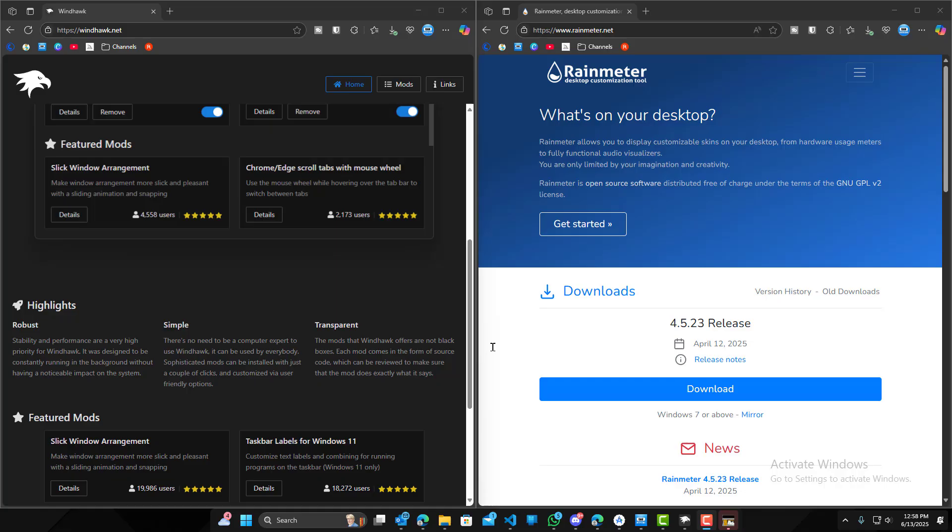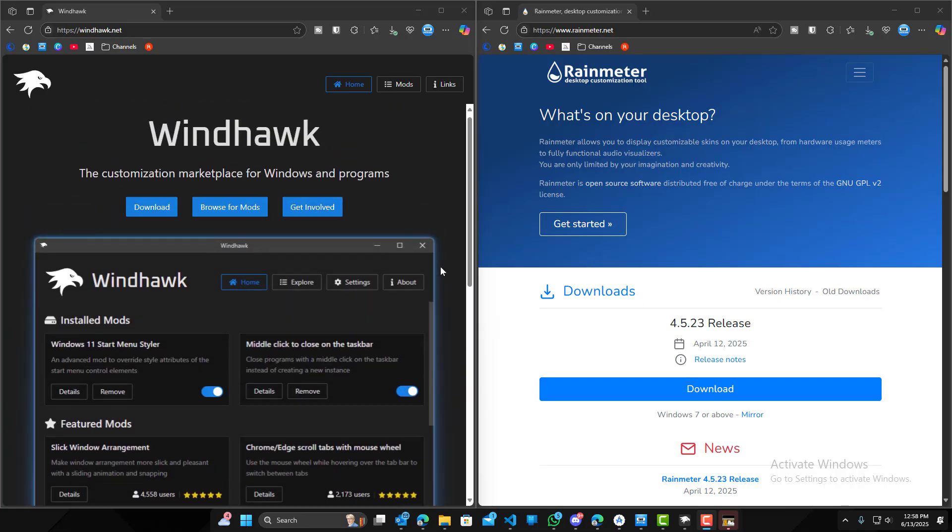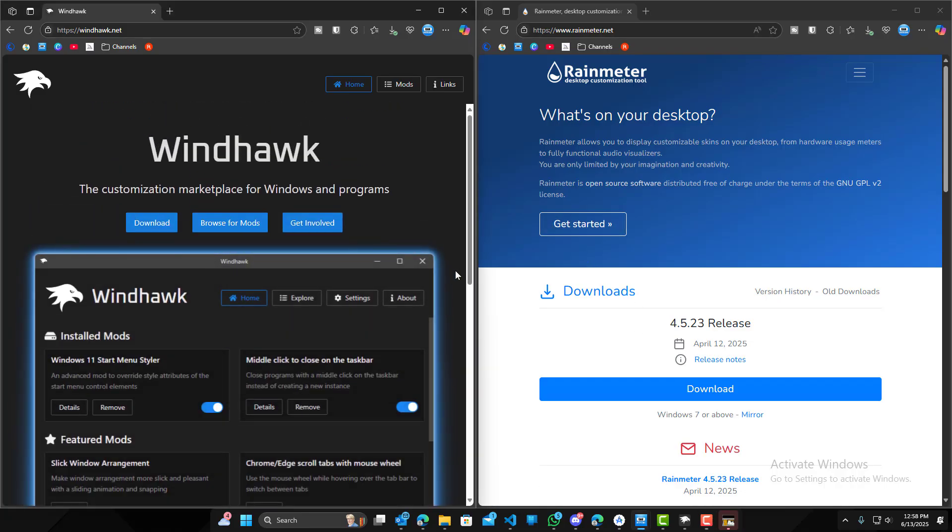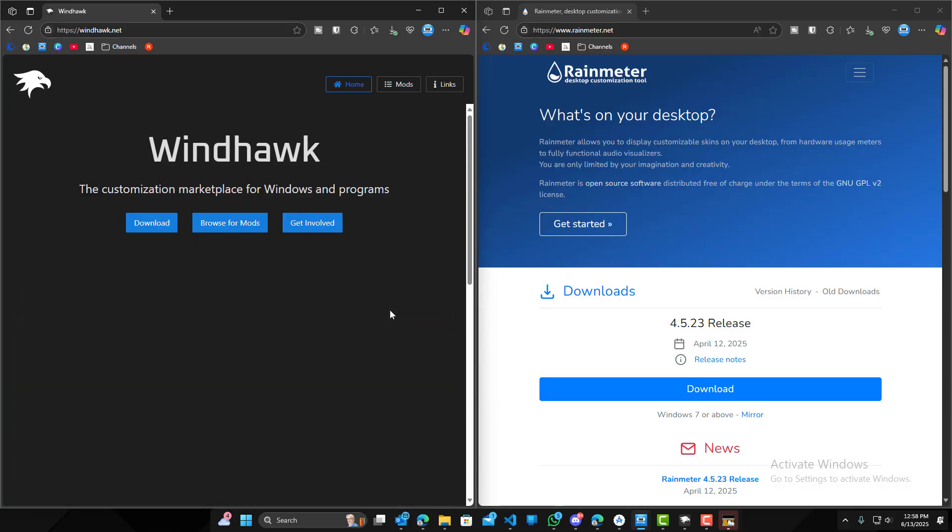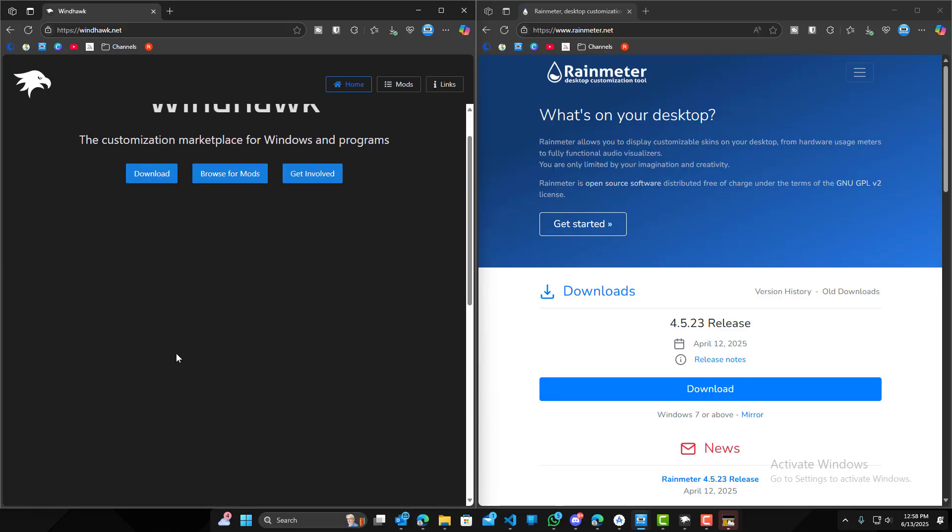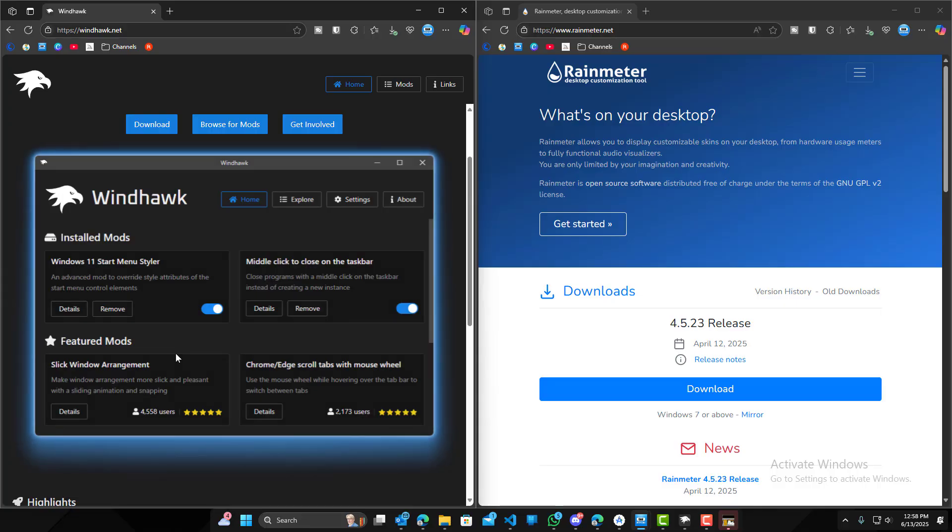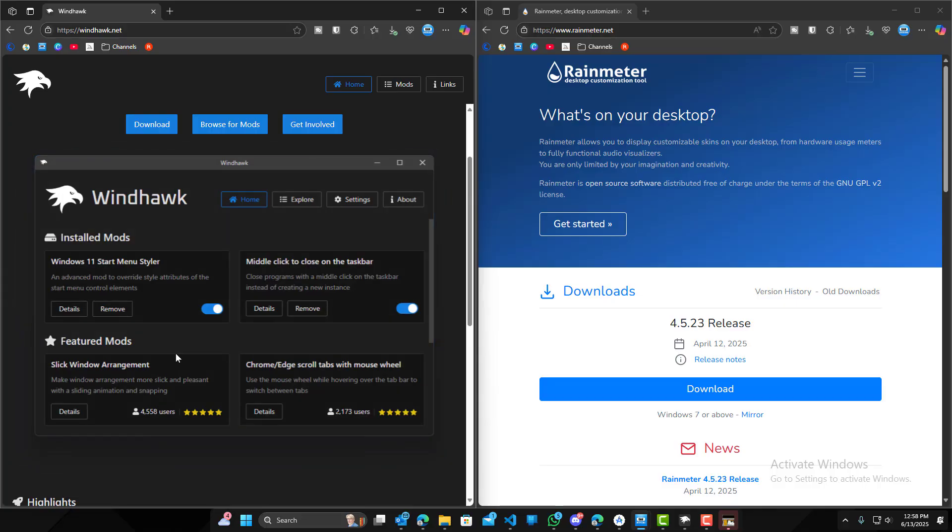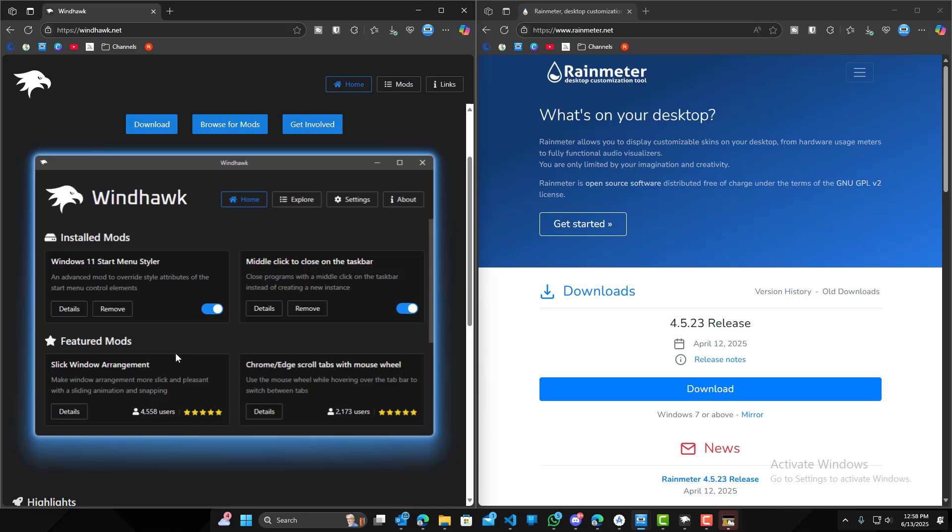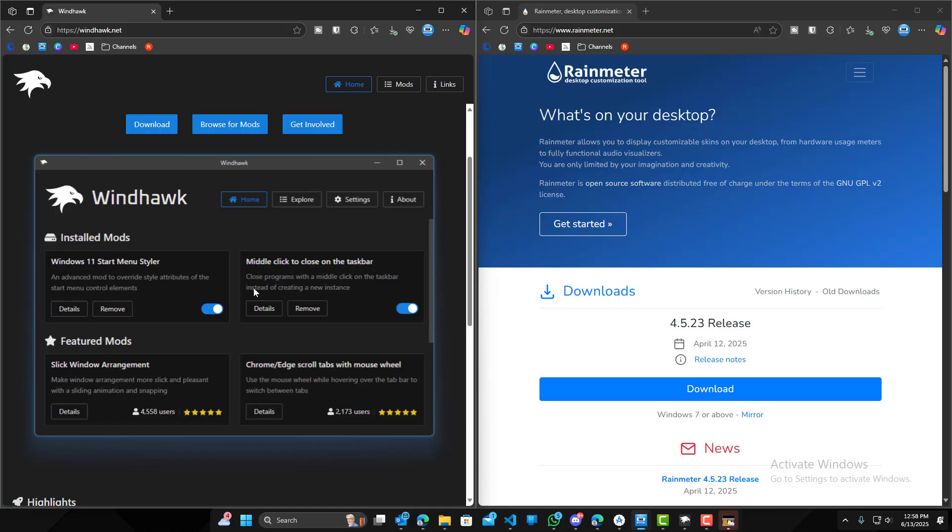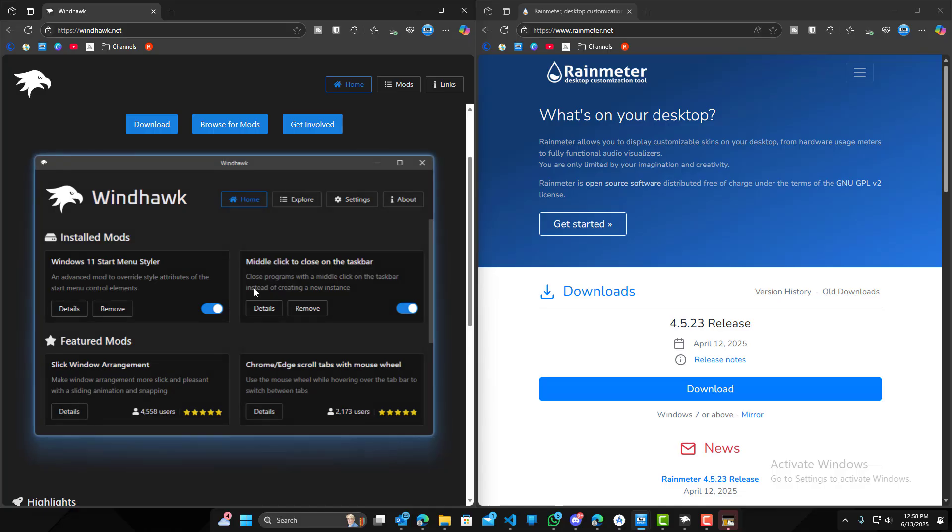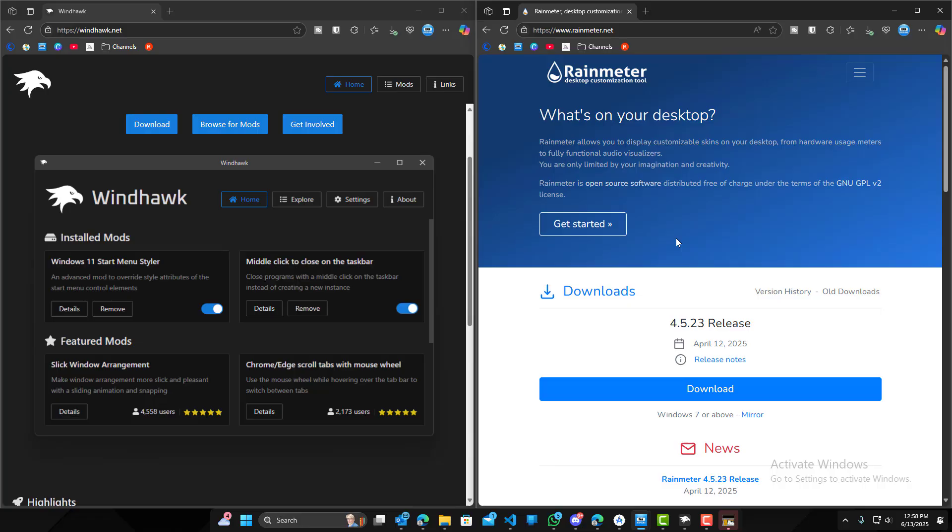And then last but not least, we'll talk about resources on your computer. So Wind Hawk uses very little resources. It's not really much styling options available, but even when you do have them on, it uses less than 10 megabytes of RAM in the background. And even for the most part, it'll be a lot less than that.